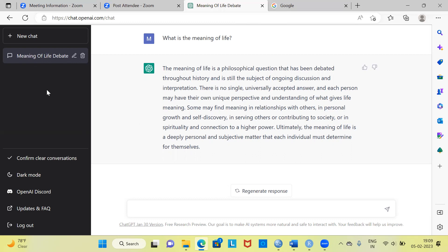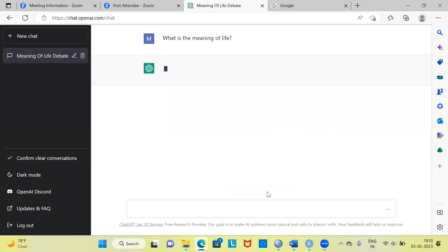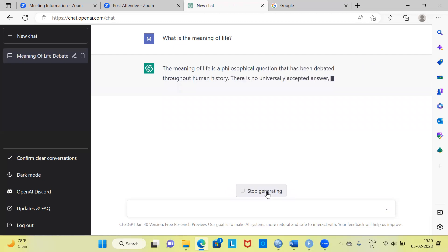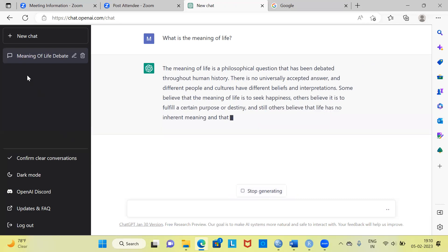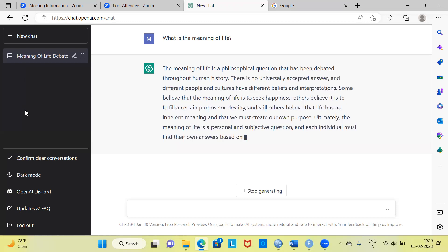At any stage, if you want to go back and revise some of the questions, you are free to do that. I also like to draw your attention to the regenerate response button — this is a very important button. Suppose you are not happy with the quality of the answer provided by ChatGPT. You can simply hit regenerate response and ChatGPT tries to provide a different answer, provided one exists. If you ask 15 or 20 questions, all of them will be recorded here.